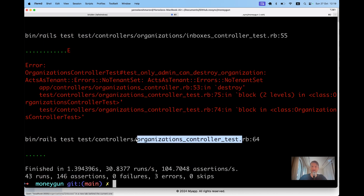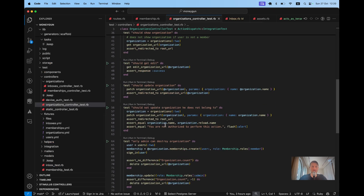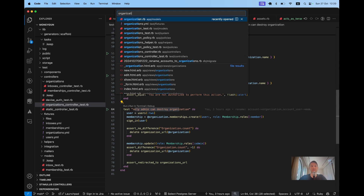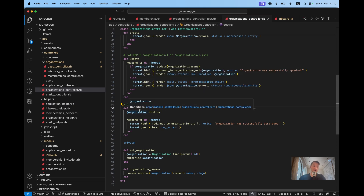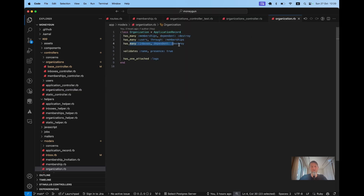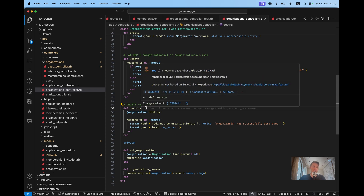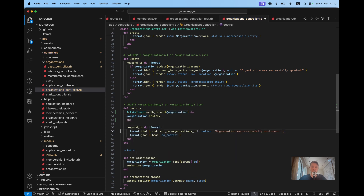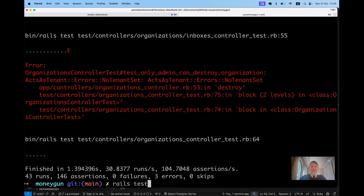Line 64 of the organizations controller test is 'an admin can destroy an organization'. Looking at the destroy action, we need to set the current tenant because it's going to affect the downstream associations. To destroy an organization's inboxes we need the current organization set. So we'll manually set the tenant using `acts_as_tenant(with_tenant: @organization) do ... organization.destroy ... end`. This way the downstream inboxes will be destroyed.